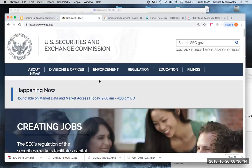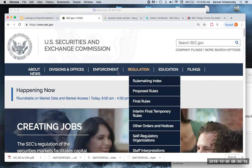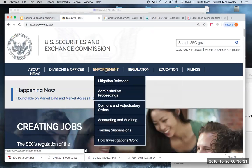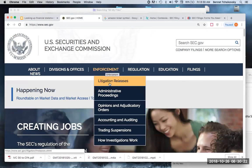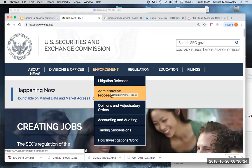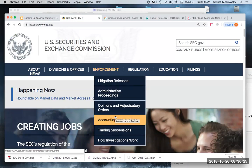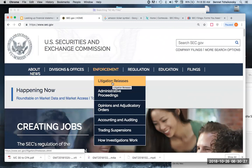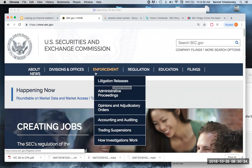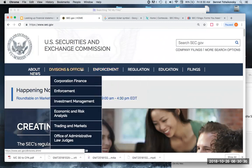There's a lot of information here. You can see under enforcement they've got litigation releases and administrative proceedings. If you want to see whether accountants get in trouble — yes. Attorneys — sure. Companies — yes. And this is where you can find that information.